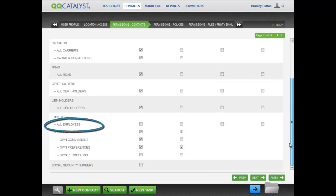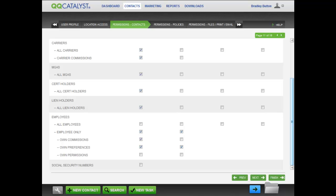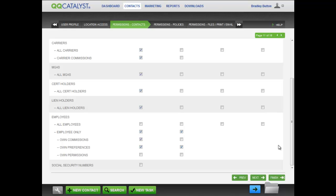In the employees sections, all employees means that you are giving this employee the permission to view, edit, create, and or delete contact information for all employees. Employee only gives the employee the permission to view and or edit their own contact information. You may only wish to give this employee the permission to view their own commissions, but not the right to edit it.